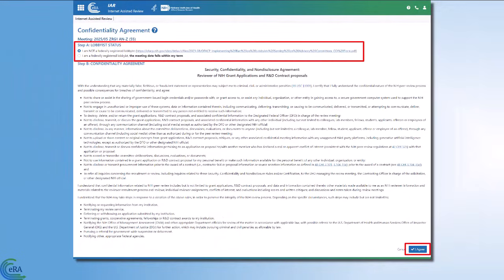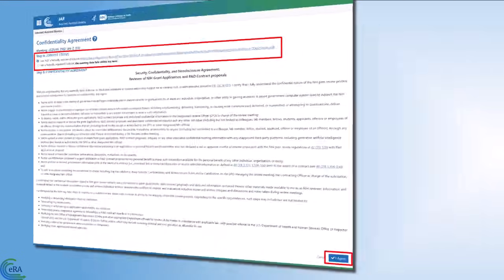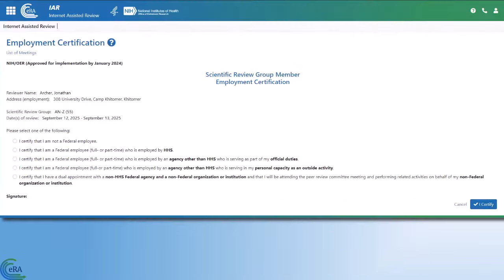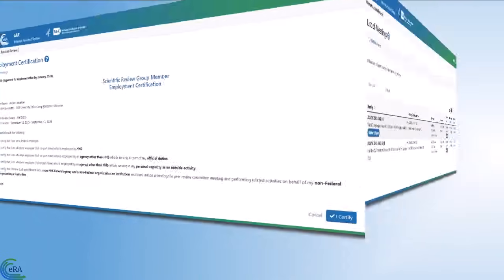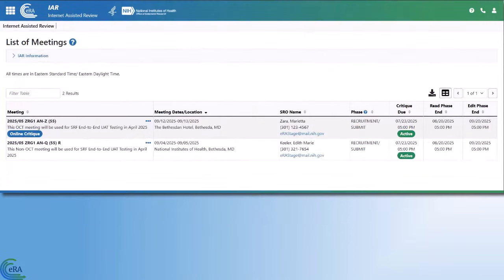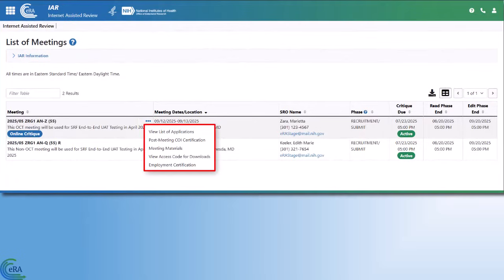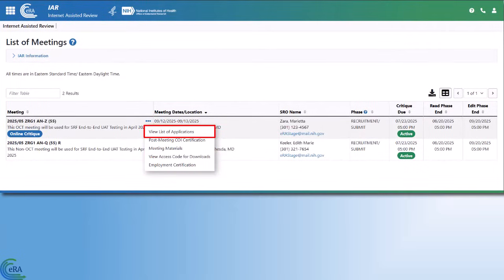This is immediately followed by the Employment Certification form. Once these are complete, you are brought back to the List of Meetings screen. Click on the three-dot ellipses icon in the Meeting column and select View List of Applications from the menu.